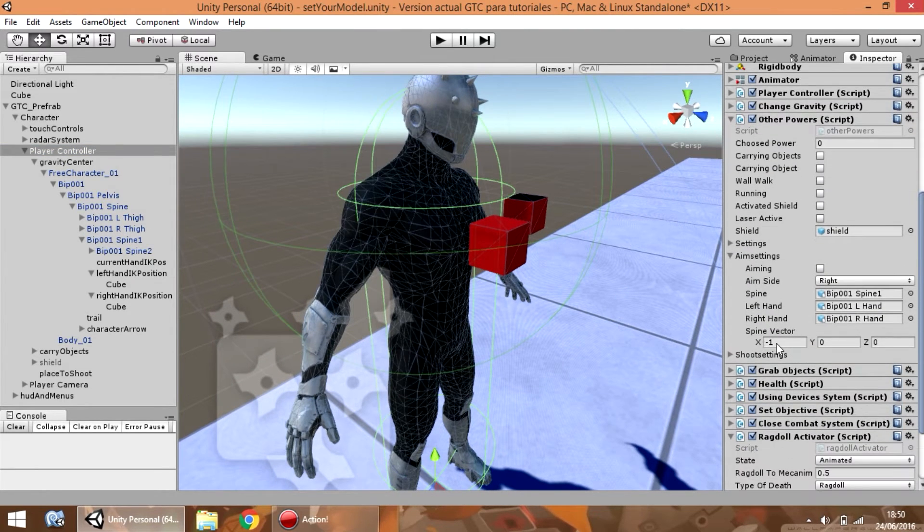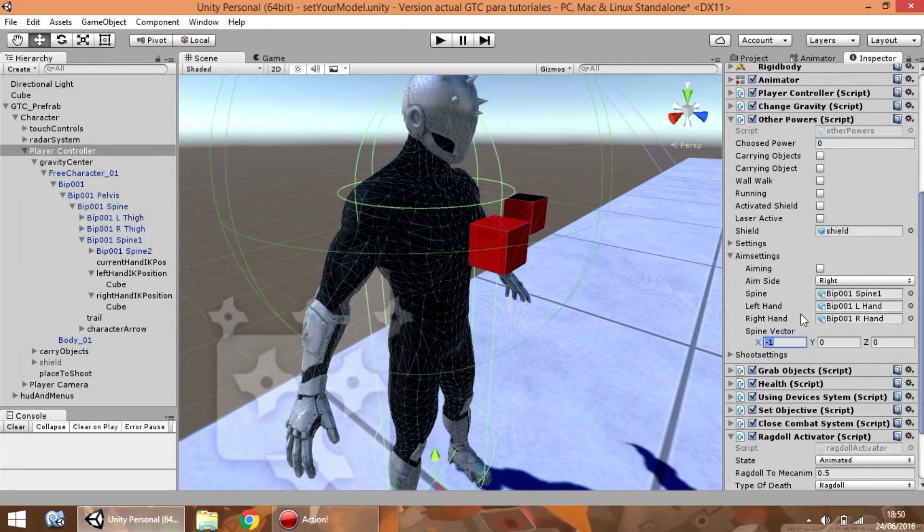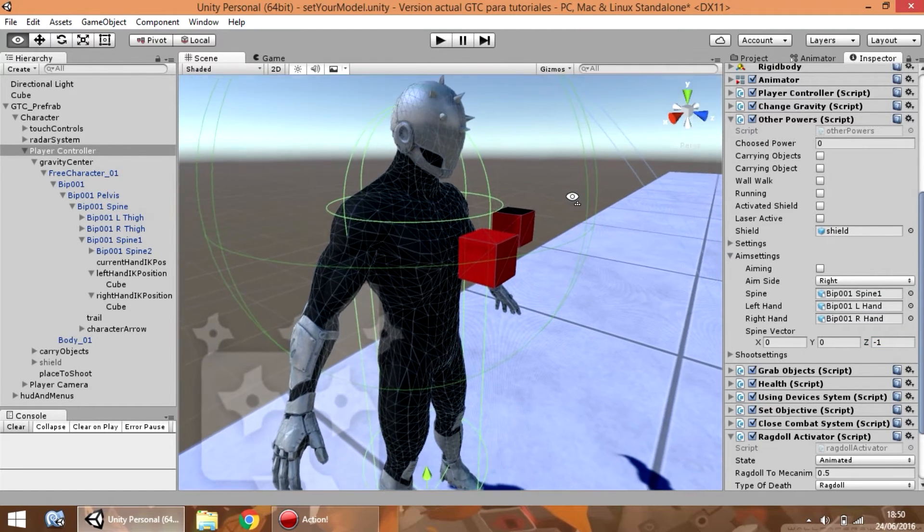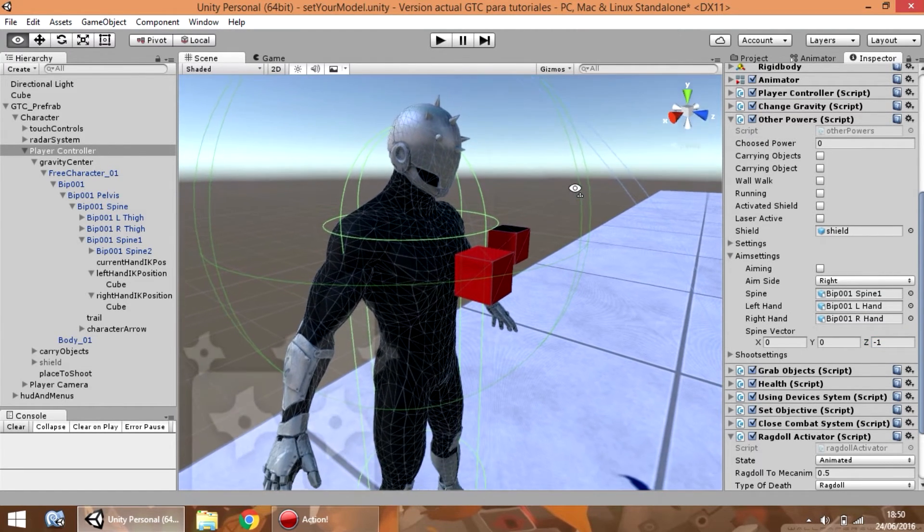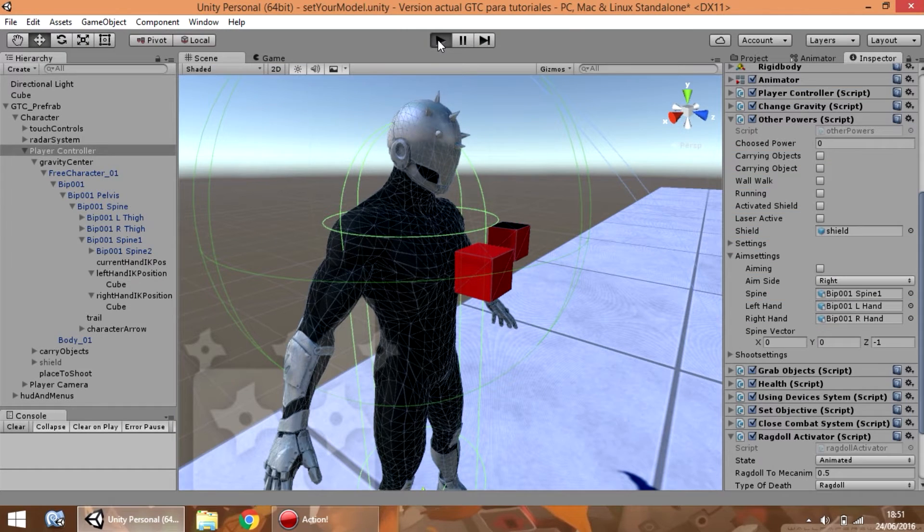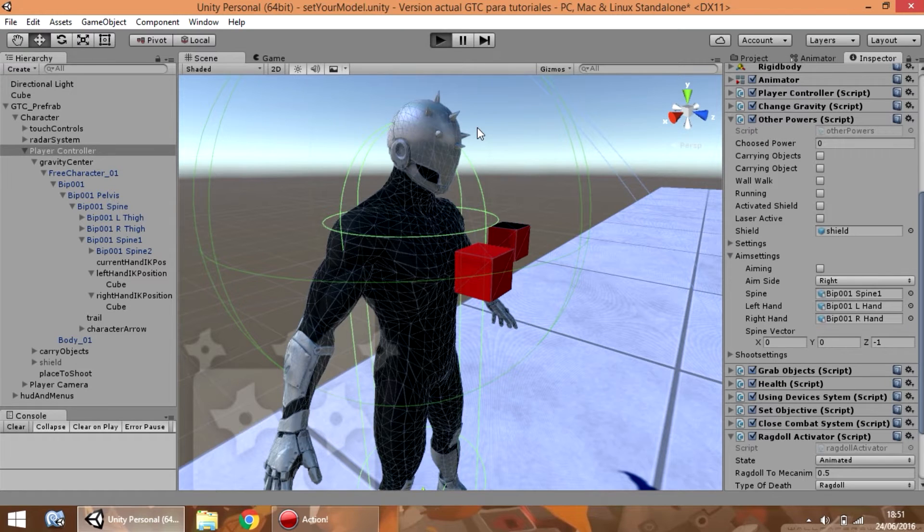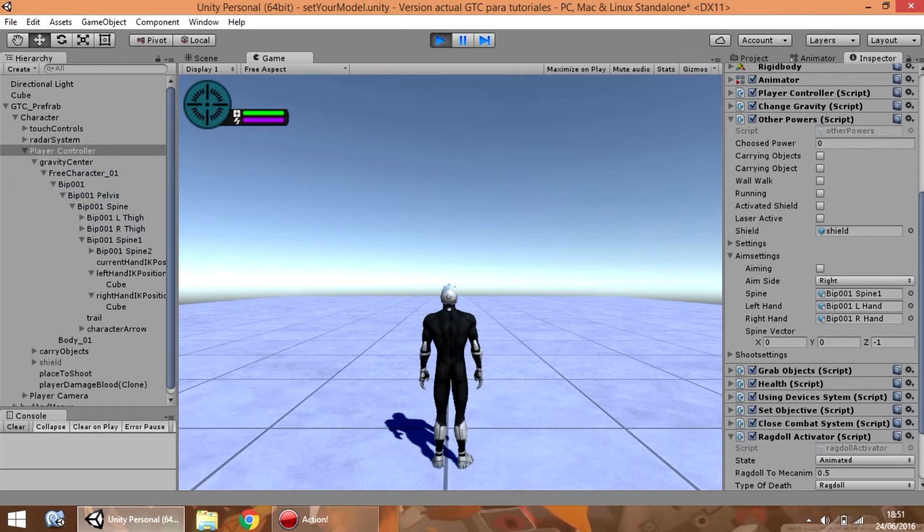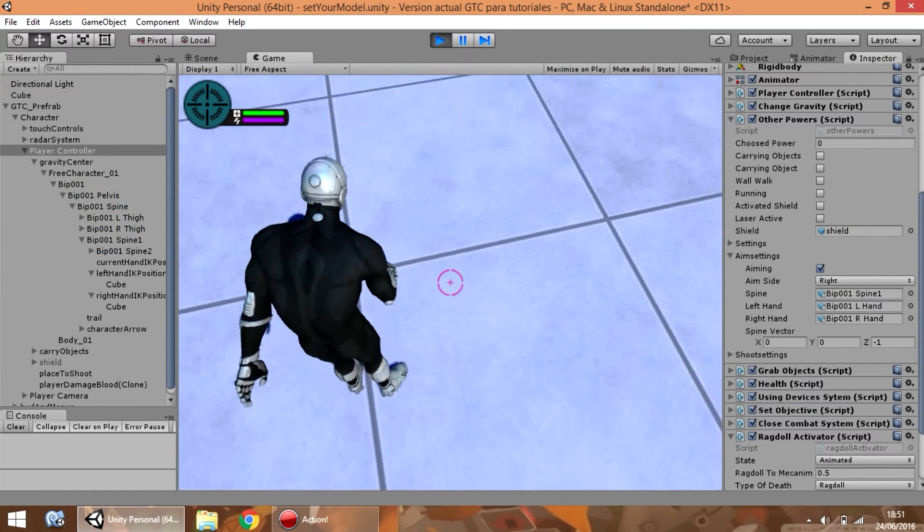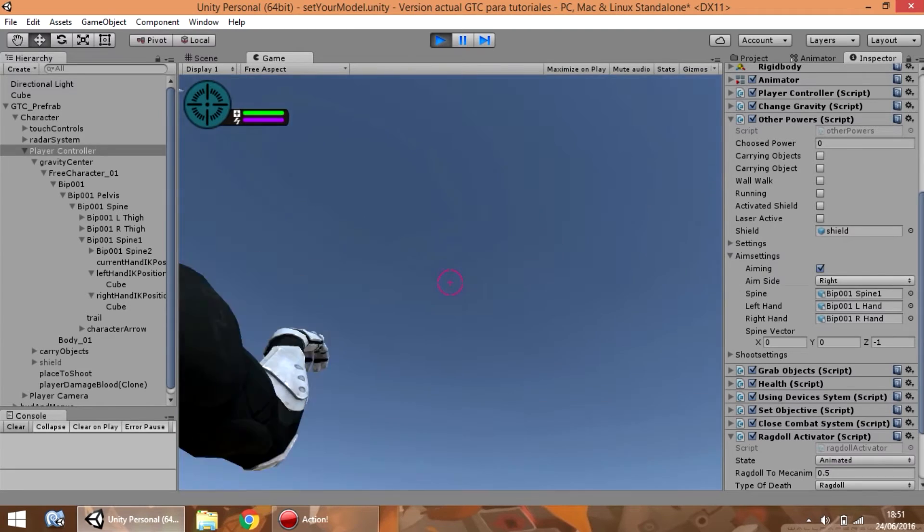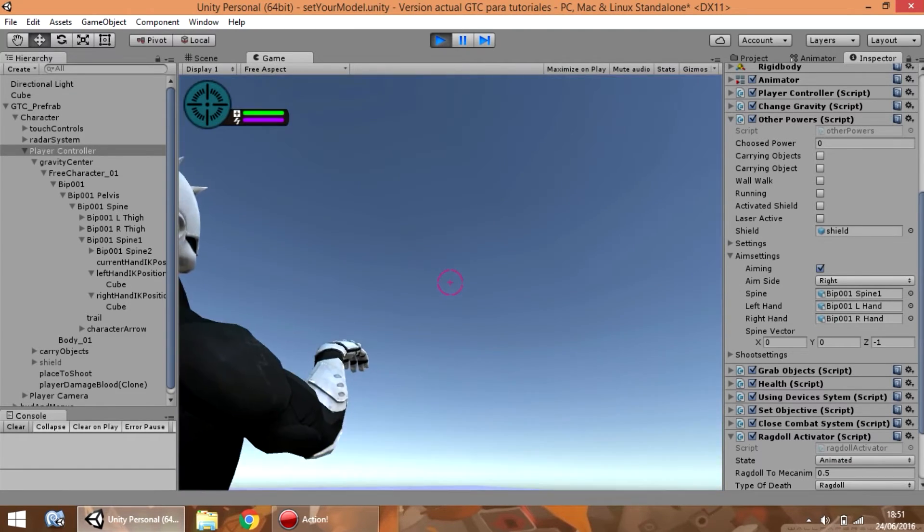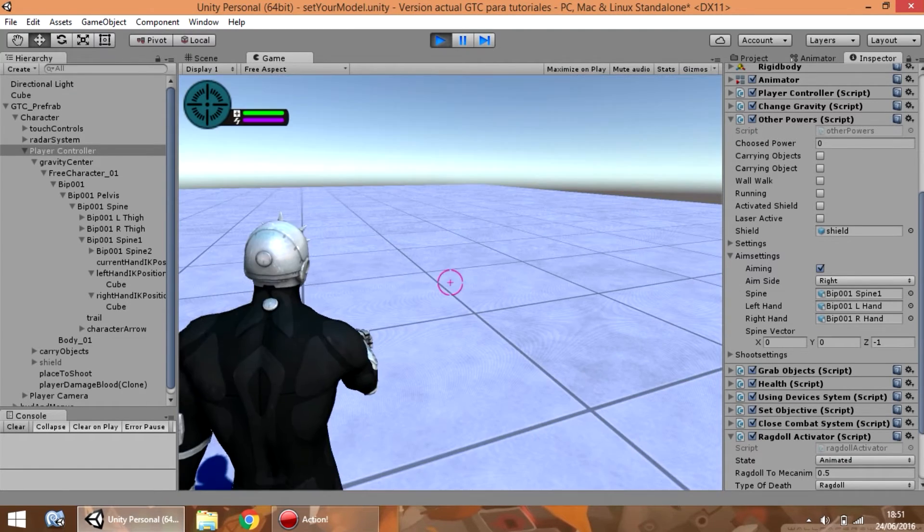So, go here to spine vector, and make sure that it is 1 or minus 1 according to the direction of the rotation. For example, play the game, press the aim button, and you can see that his spine is rotating accordingly to the camera rotation.